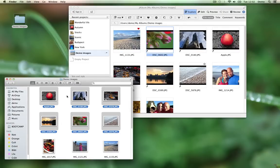There is also a third way of working which is very convenient to organize existing images on disk. So instead of moving the images to Jalbum, you move Jalbum to the images.